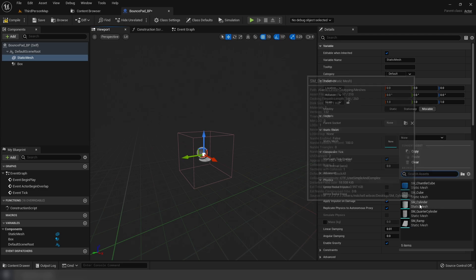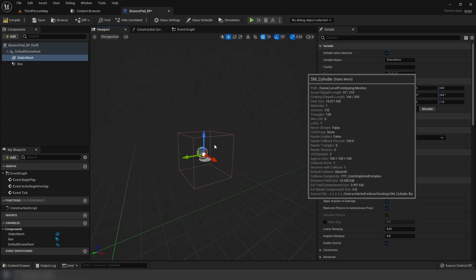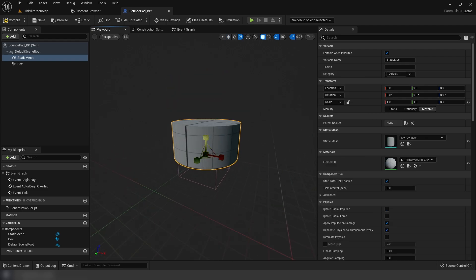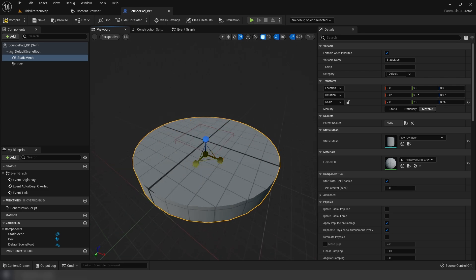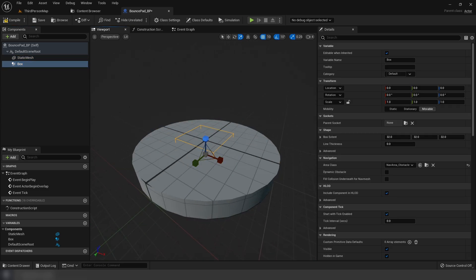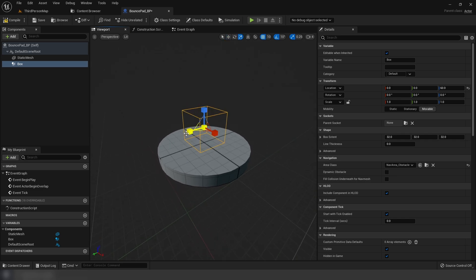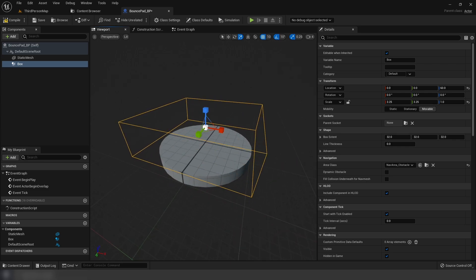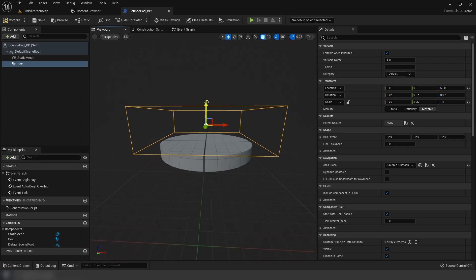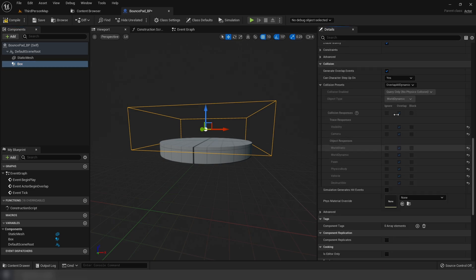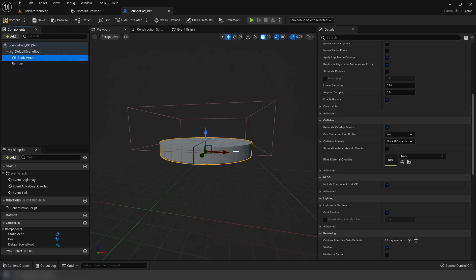I'm going to use a cylinder here - this is available in the third person project - and scale this down and out. Then scale the box up. On the box collision, overlap all dynamic should be good.